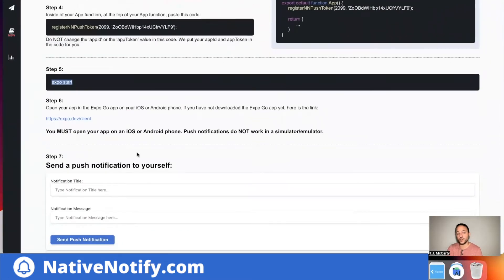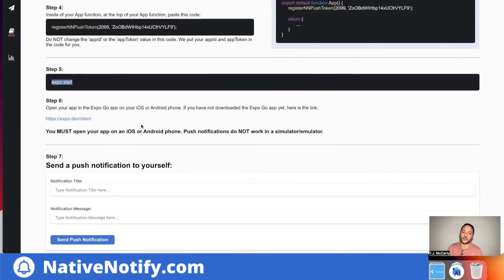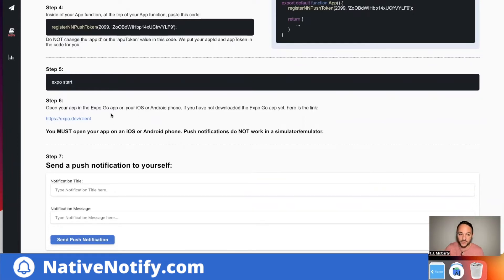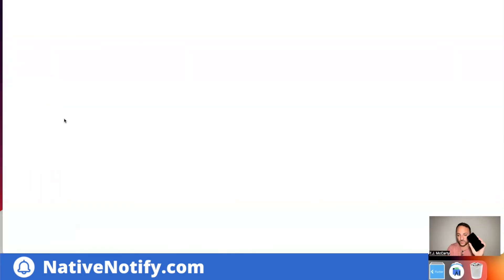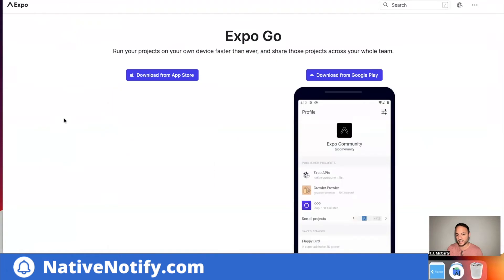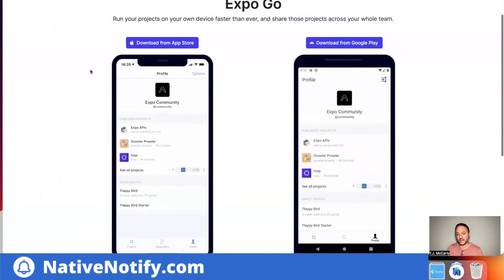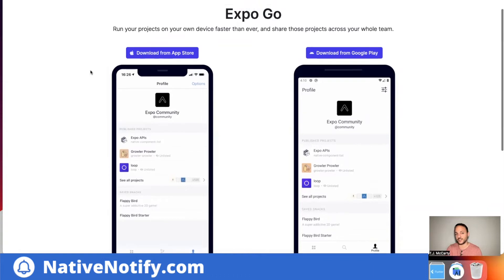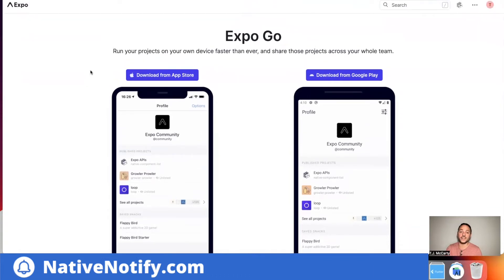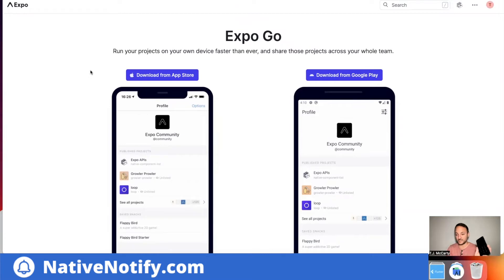You must open your app up on either an iOS or an Android phone. So if you're using expo, you ought to know what expo go is. Expo go is an app on the app store. It allows you to see what your app looks like on an actual phone. You need to open it up on an actual phone or push notifications won't work. If you have not already downloaded expo go, you can just open up the app store on your phone and search for expo go.